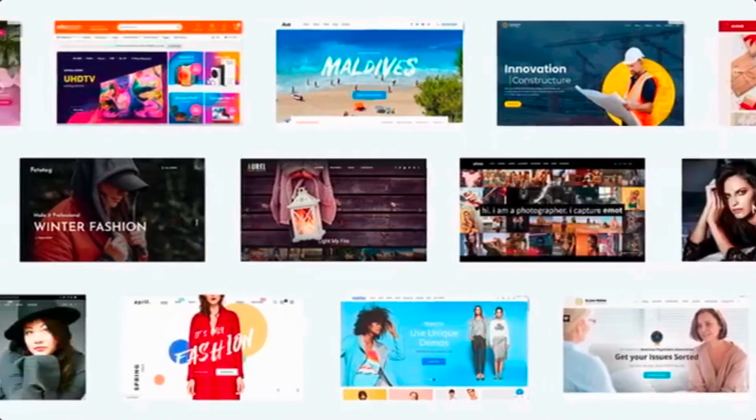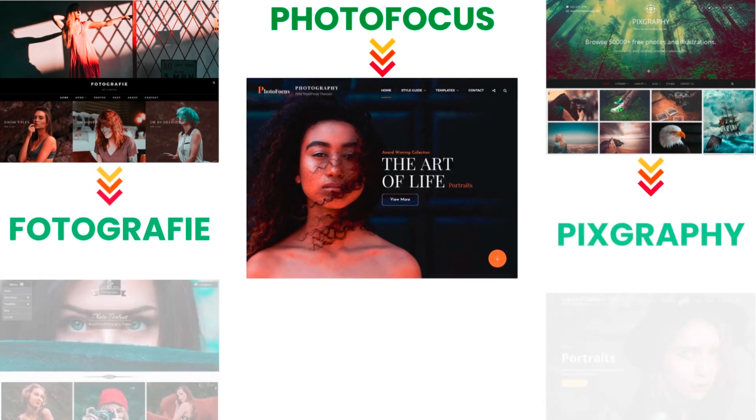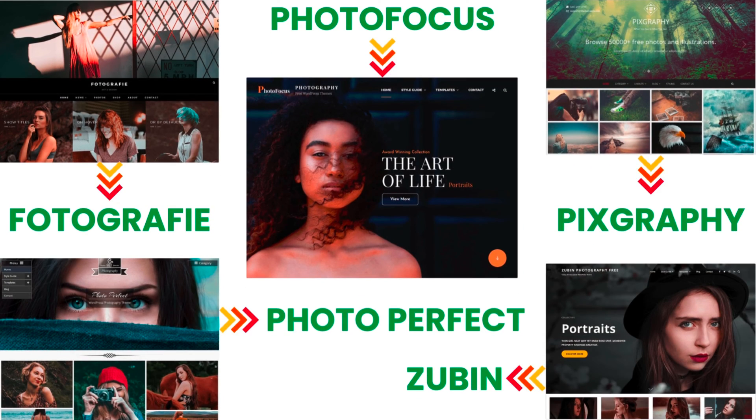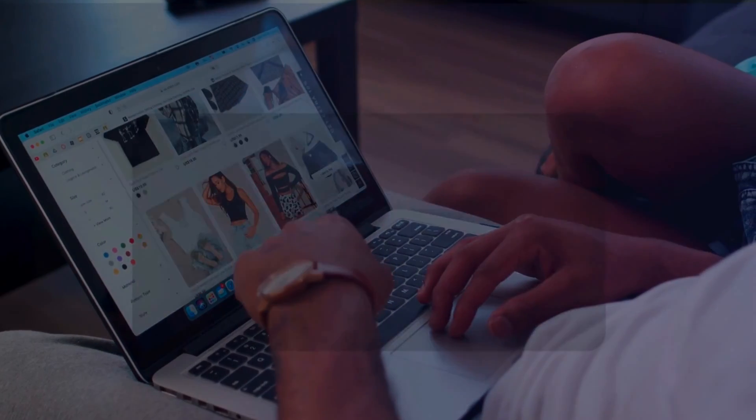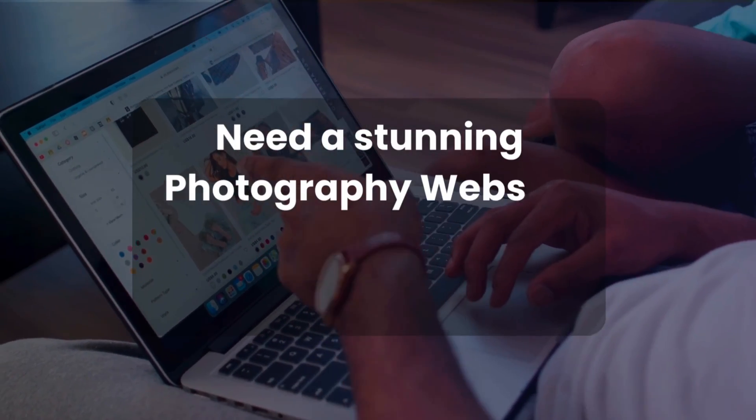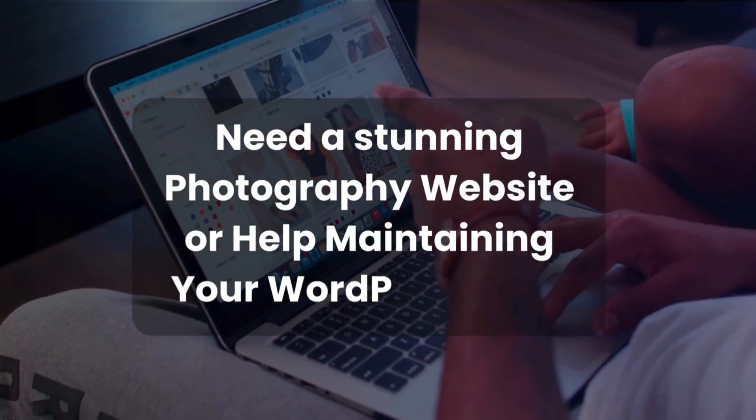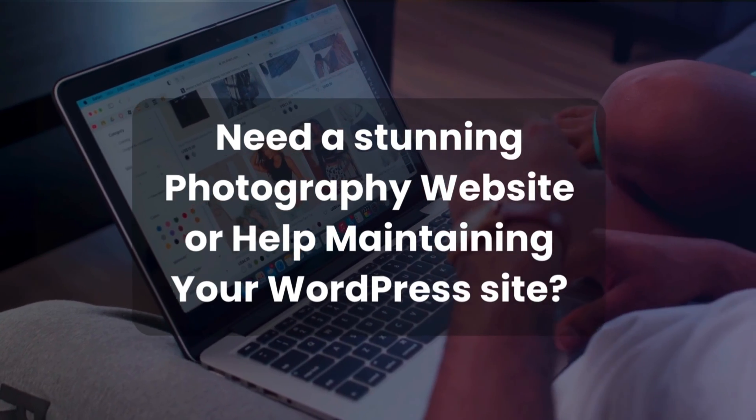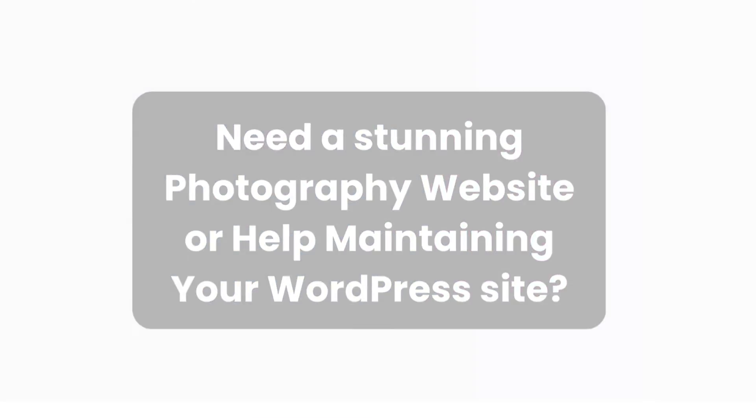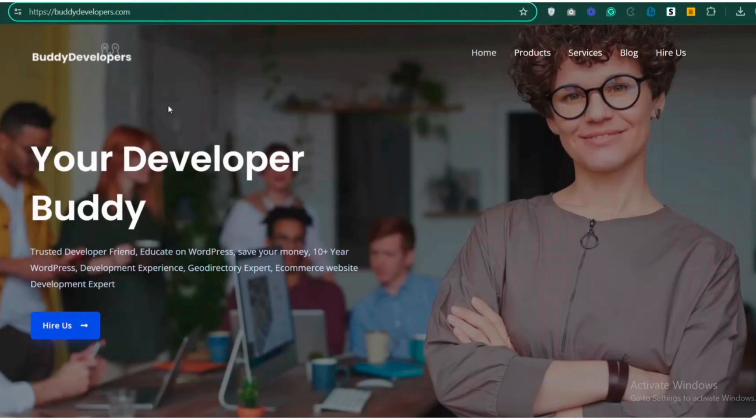That's it for today's countdown. These are the top five best free photography themes in WordPress for 2024. If you need a stunning photography website or help maintaining your WordPress site, we've got you covered. Head over to BuddyDevelopers.com and click 'Hire Us.' The link is also in the video description below.